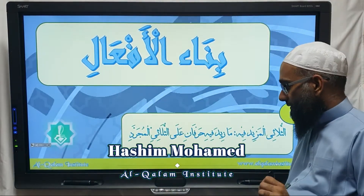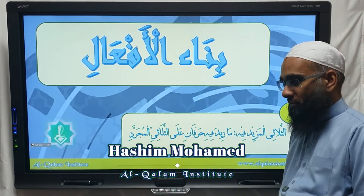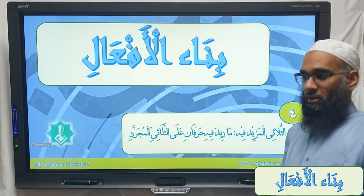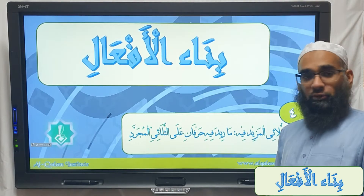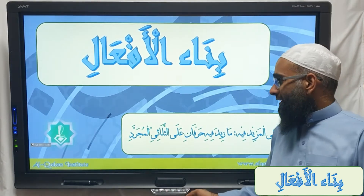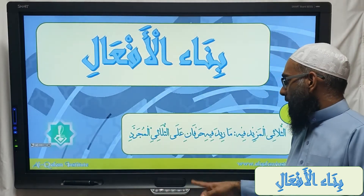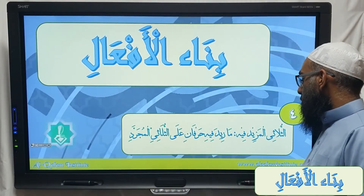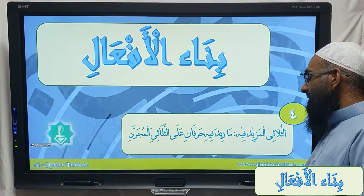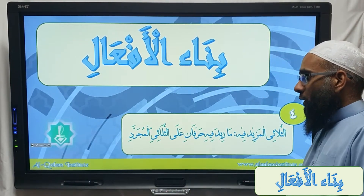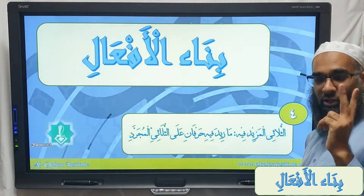Bismillah ar-Rahman ar-Rahim, na'maduhu wa nasalli ala rasoolil kareem. So inshallah we're moving on to the next section, which are those thulathi mazid fi which have two extra letters in them.